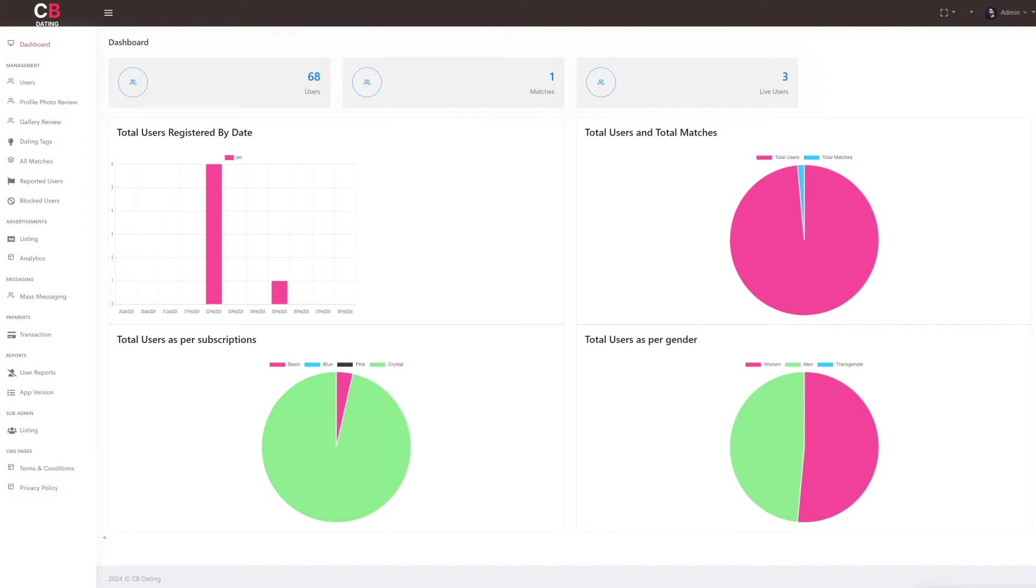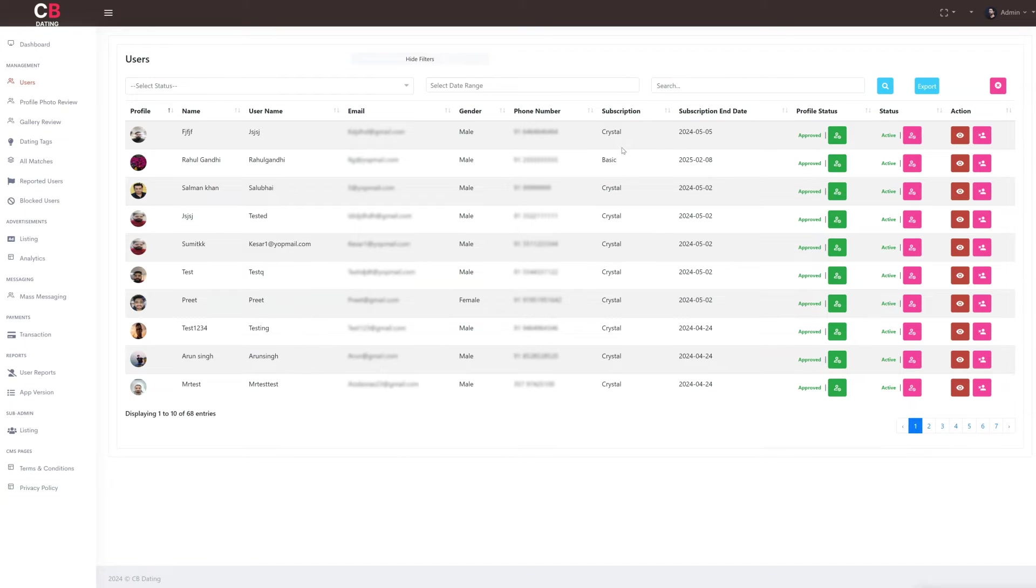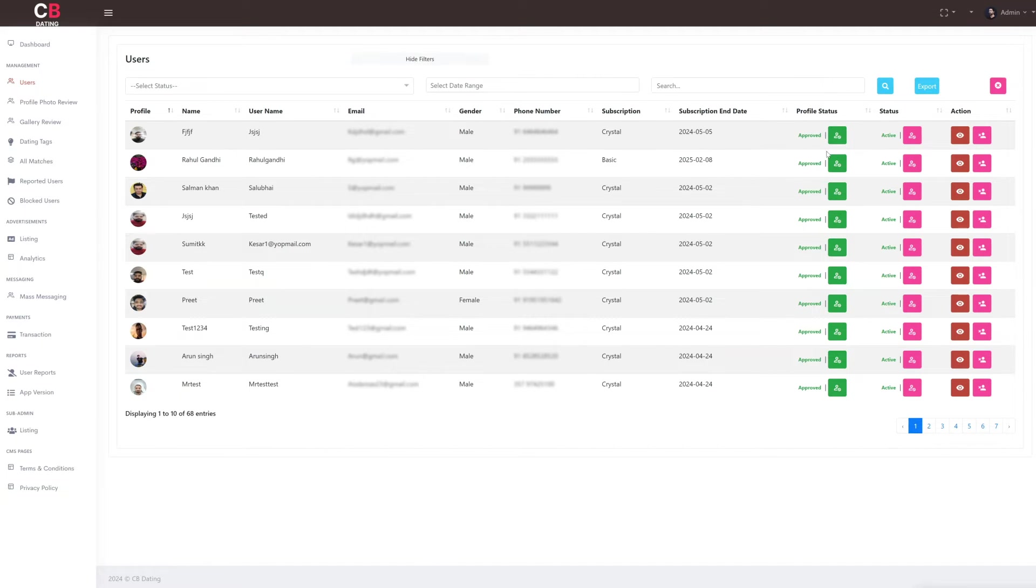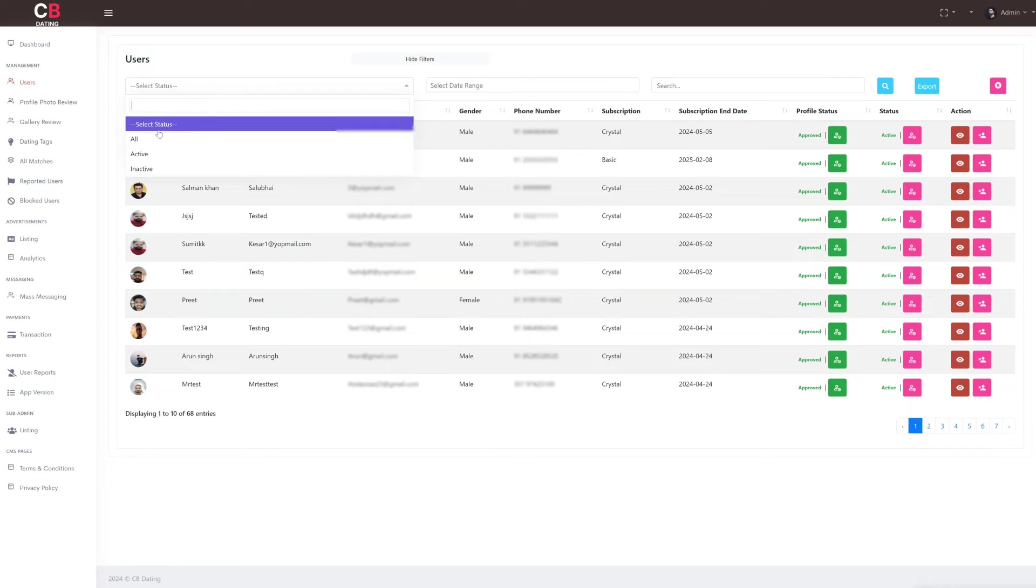Now let's explore the management section, which is divided into seven subsections. We start with the users subsection. Here as the admin, we can find user details including their profile image, name, username, email, gender, phone number, subscription type, and status whether the user is active or inactive. You can also filter user data by status and date range.